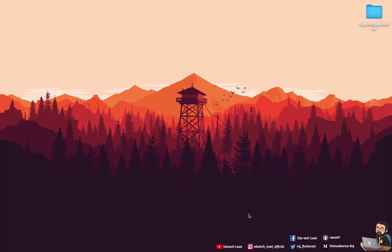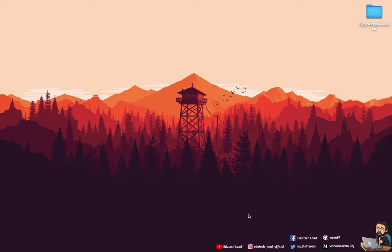Welcome back to TechLoad. Today we are building a digital clock application with a flip animation for devices, using Flutter itself. We won't be using any plugins from pub.dev — we will be doing it from scratch.